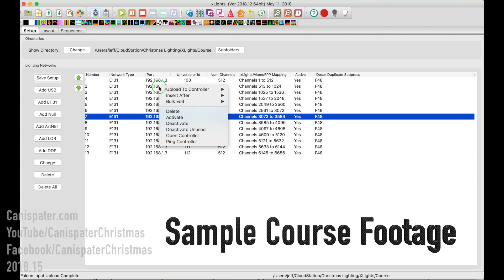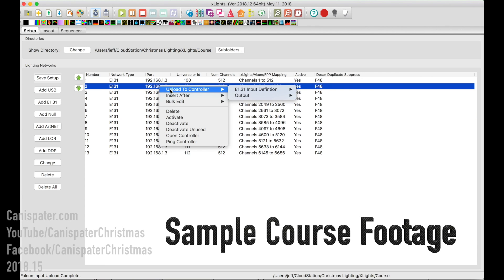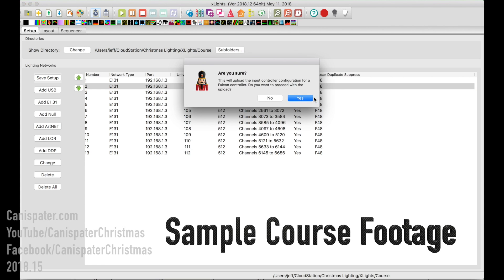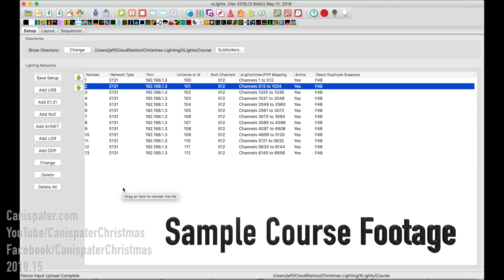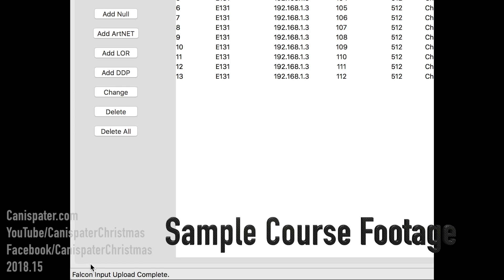I go through the Setup tab, similar to what Keith did in his long video on xLights, showing you how to program a controller. Right-click on one of the universes for the controller and choose Upload to Controller. E1.31 input definitions are the universes that the controller will listen for. We have a Falcon — press Yes and notice the message: Falcon input upload complete.